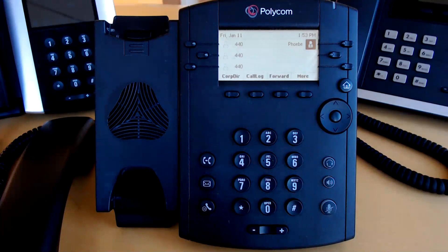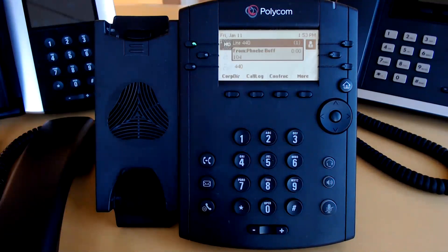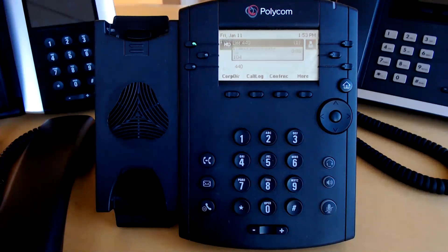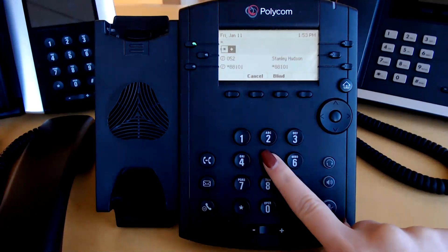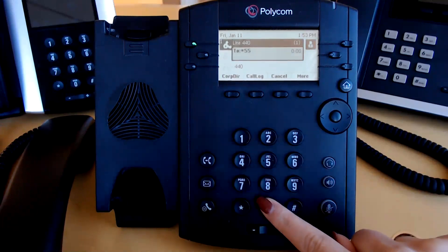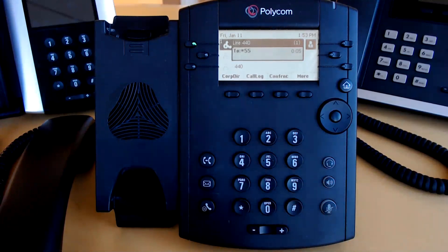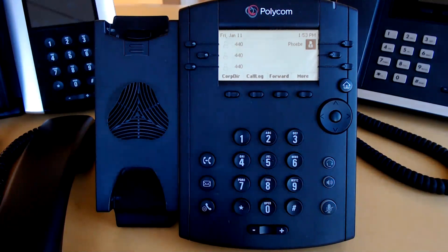A voicemail transfer allows you to drop the caller directly into the voicemail box of the party they are trying to reach. To perform a voicemail transfer while on an active call, click the Transfer button. Now enter star 55, the extension of the party you would like to transfer the call to, and pound. The call will disappear from your screen and that person can leave a voicemail.